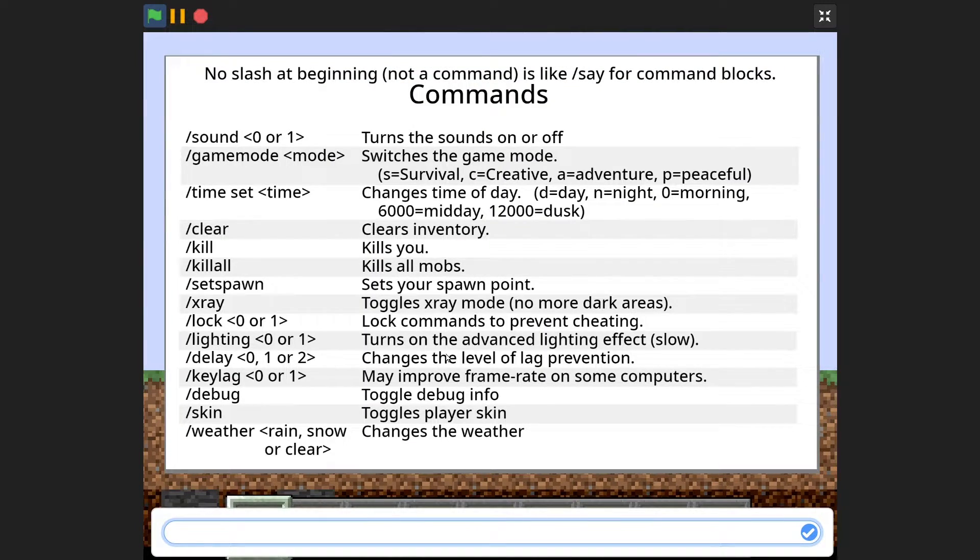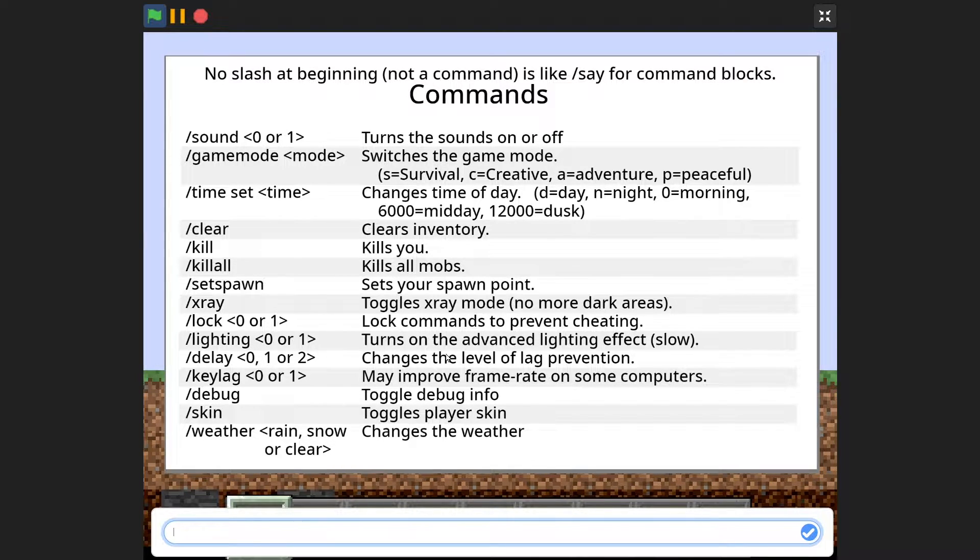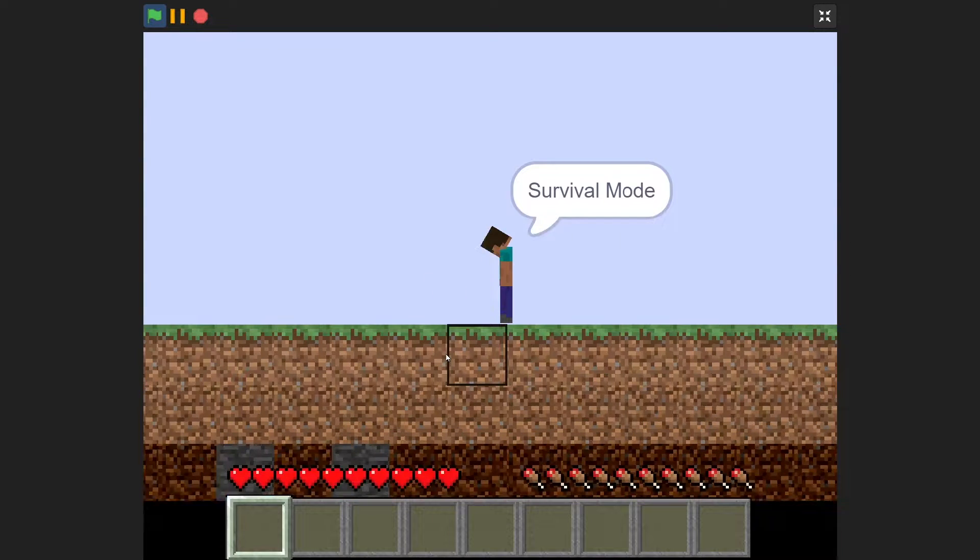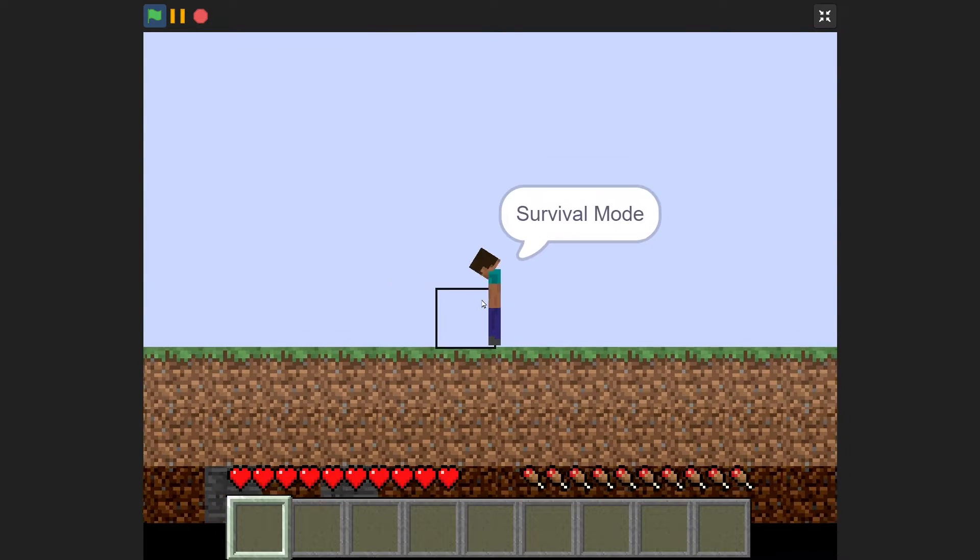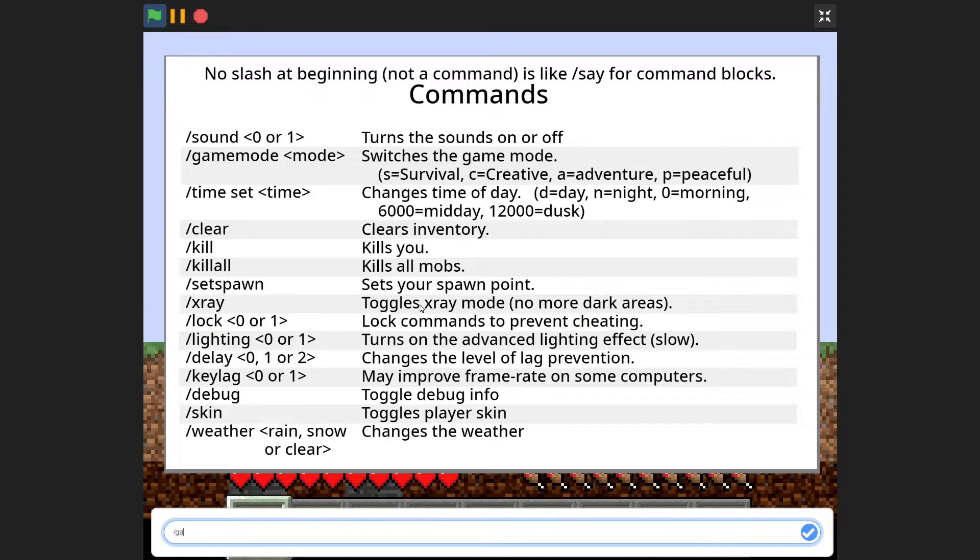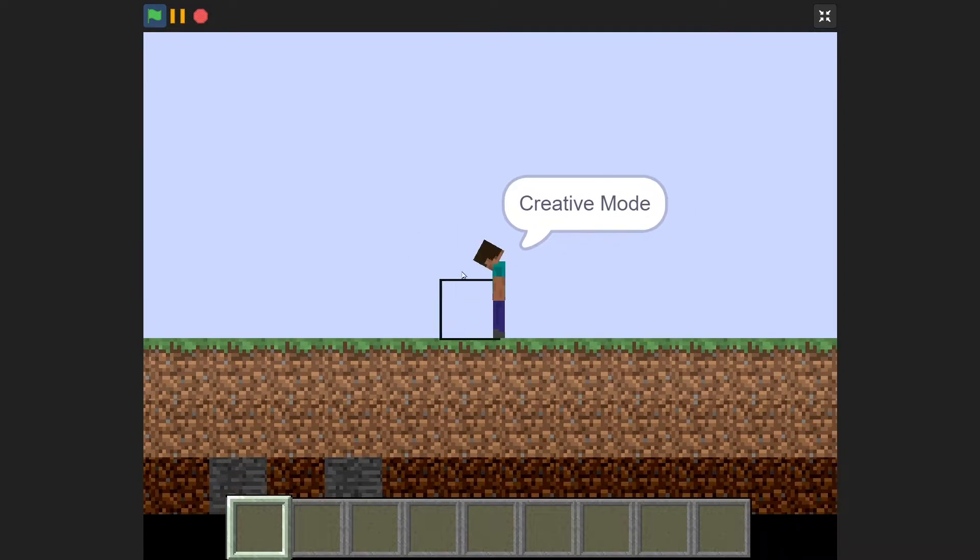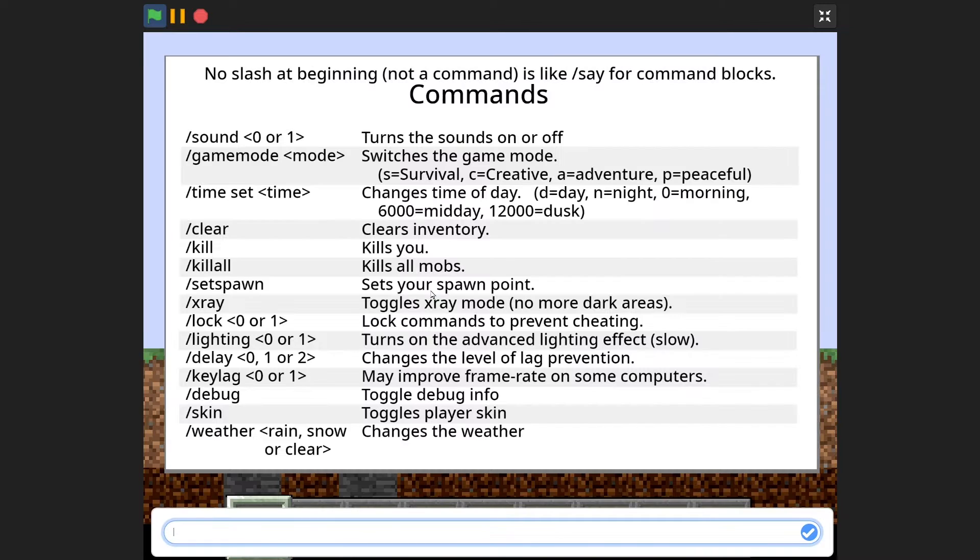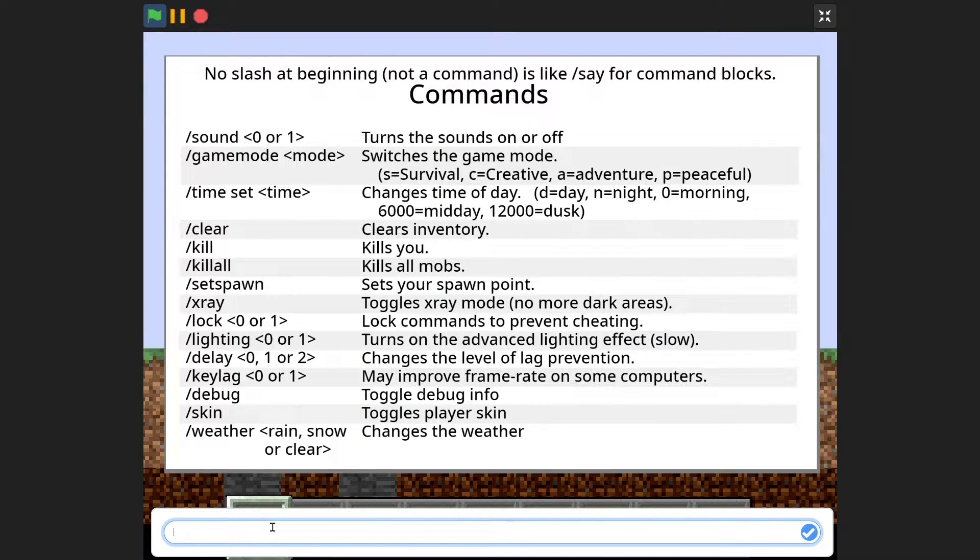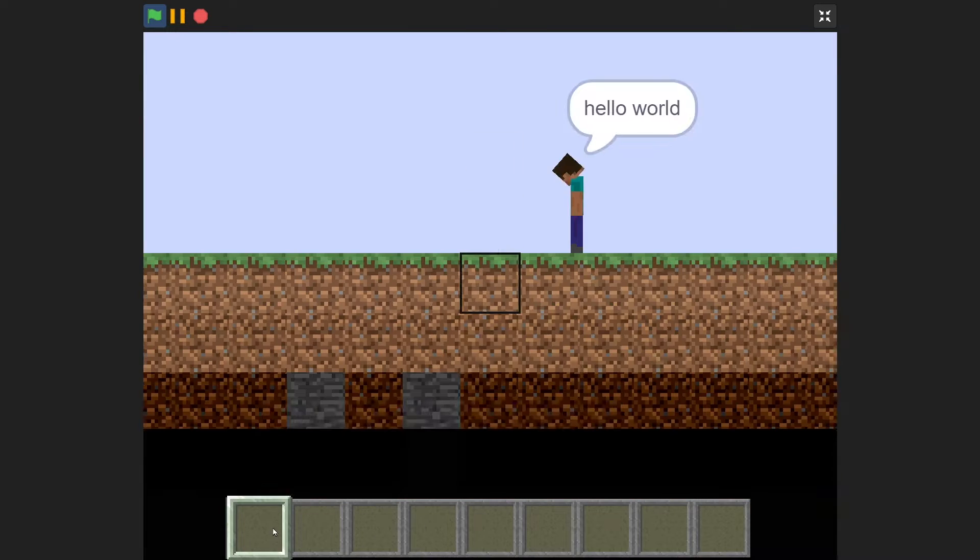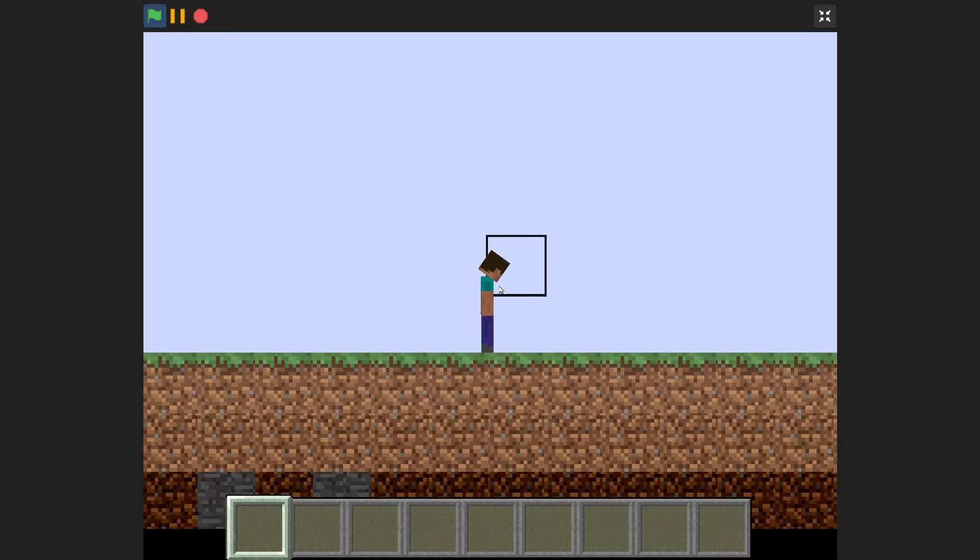So if you press T on your keyboard, it will bring up these lists of commands. So if I say, for example, slash game mode S for survival, it sets me to survival mode. And if I type slash game mode C for creative mode, it sets me back to creative mode. I can also not type a slash at the beginning to just say what I said. So for example, hello world without a slash does this, makes me say it.